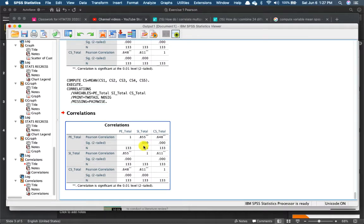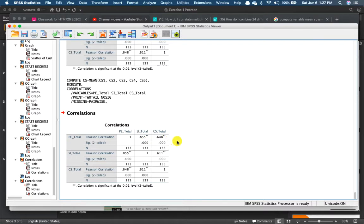Right, there you go. You're going to have the results over here. It seems that all of the relationships are significantly positive.